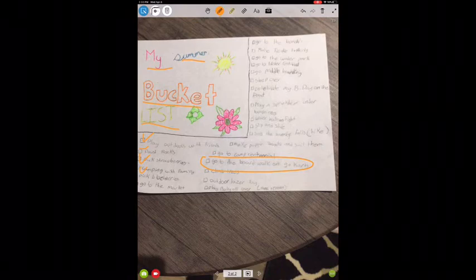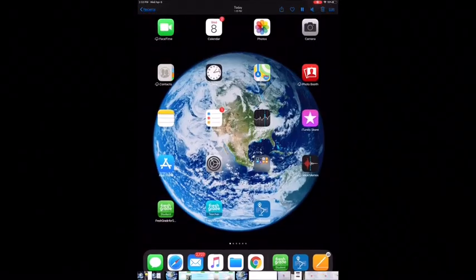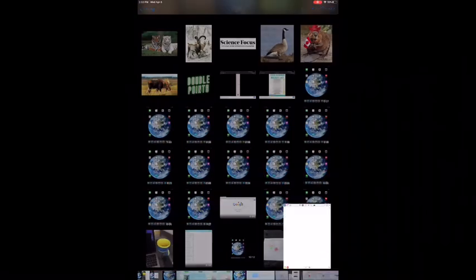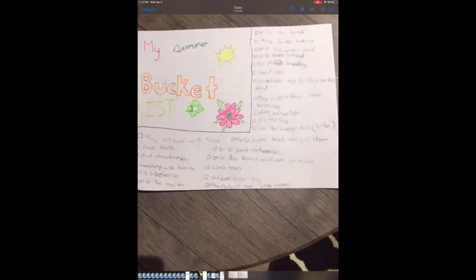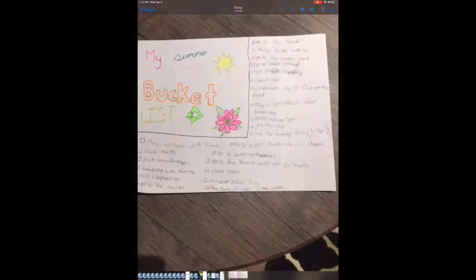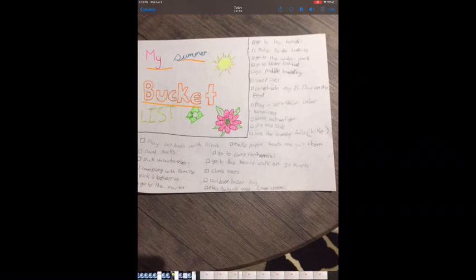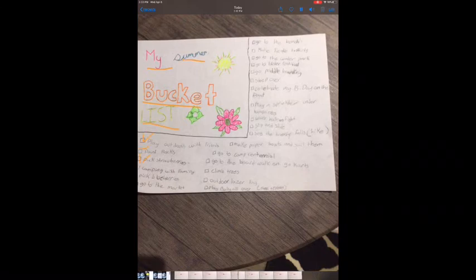Now if I go down to the camera roll and open that little video there, it plays back as a video — 'My summer bucket list, and I could be going over each item and putting a check mark next to each.'